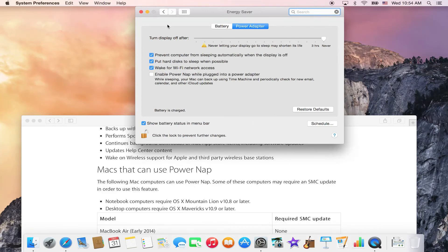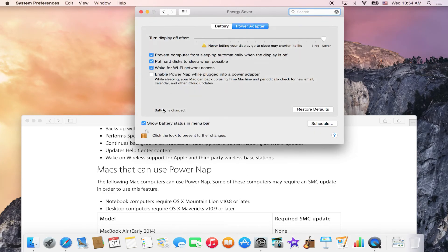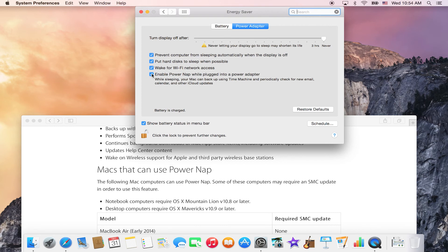You go into your System Preferences, click on Energy Saver, make sure that the lock is unlocked so you can make changes, and then you can either check for it to be enabled or uncheck for it to be disabled. That's a tip on how to use Apple's Power Nap on your Apple computer.